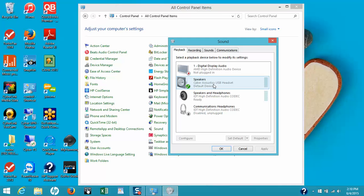If you do not see the CyberAcoustics USB headset in this window, that means the USB headset was not loaded properly into your computer. To correct this, go ahead and unplug the USB device and then plug it into a different USB outlet on your laptop or computer. After about two or three minutes, the CyberAcoustics headset should be listed in the window. If it does not appear a second time, you'll need to contact your computer manufacturer to verify that your computer is up to date with the latest software.